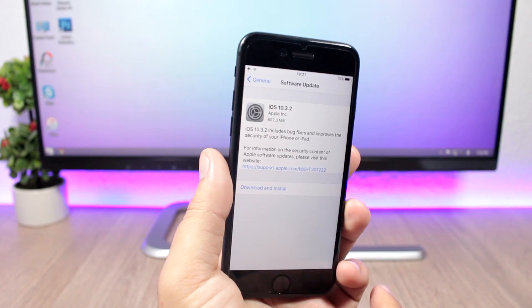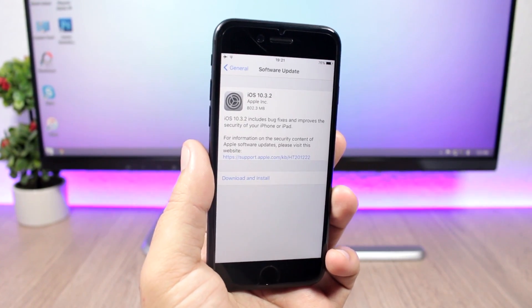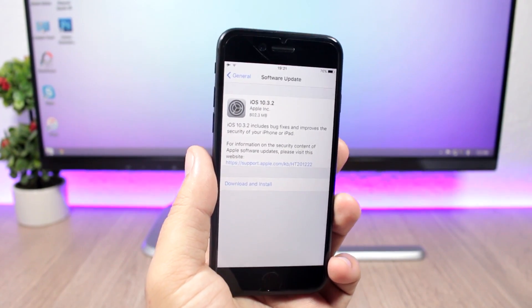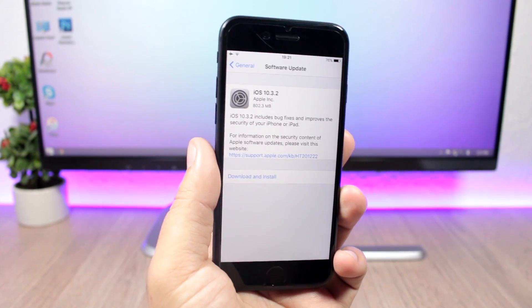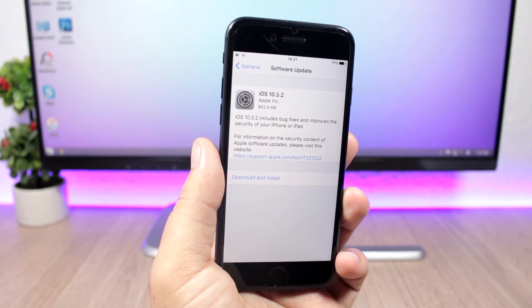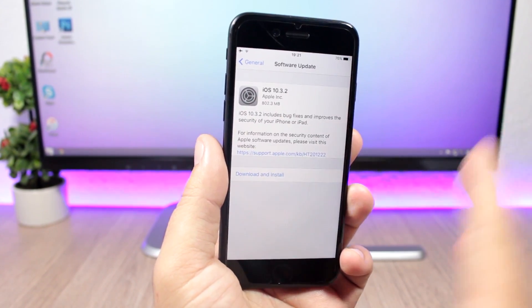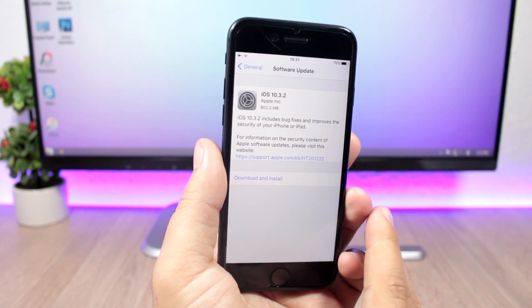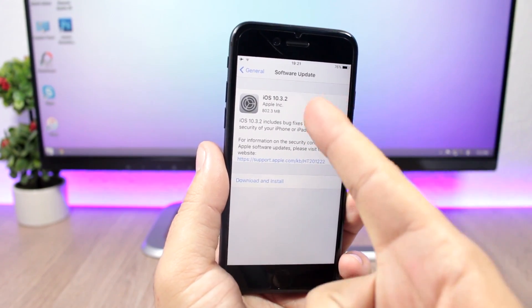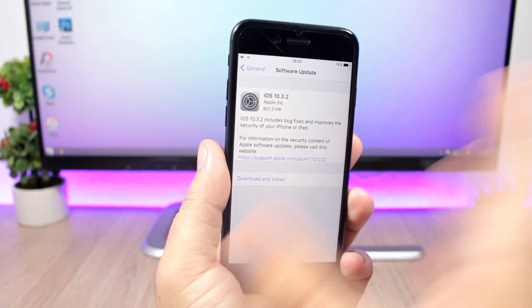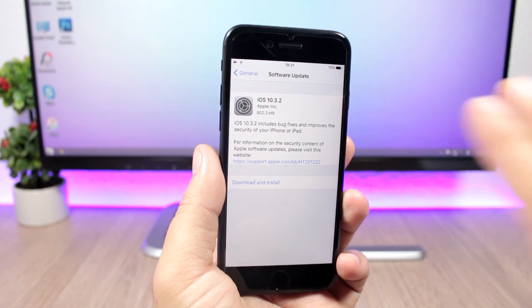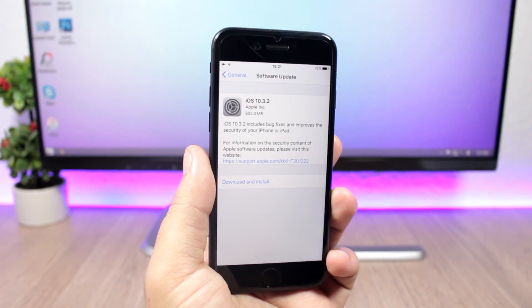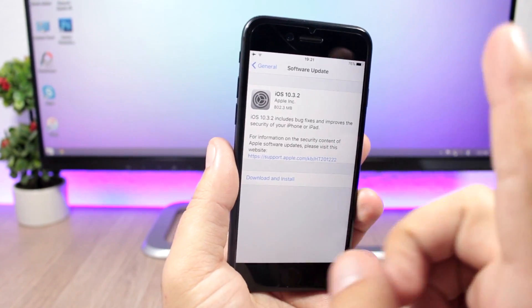After three weeks since the release of the last beta, the beta 5 of iOS 10.3.2, Apple has released iOS 10.3.2 to the public. So here's what's new on this update. The update comes at 800 megabytes here for my iPhone 7. Of course it will be different if you have a different device.